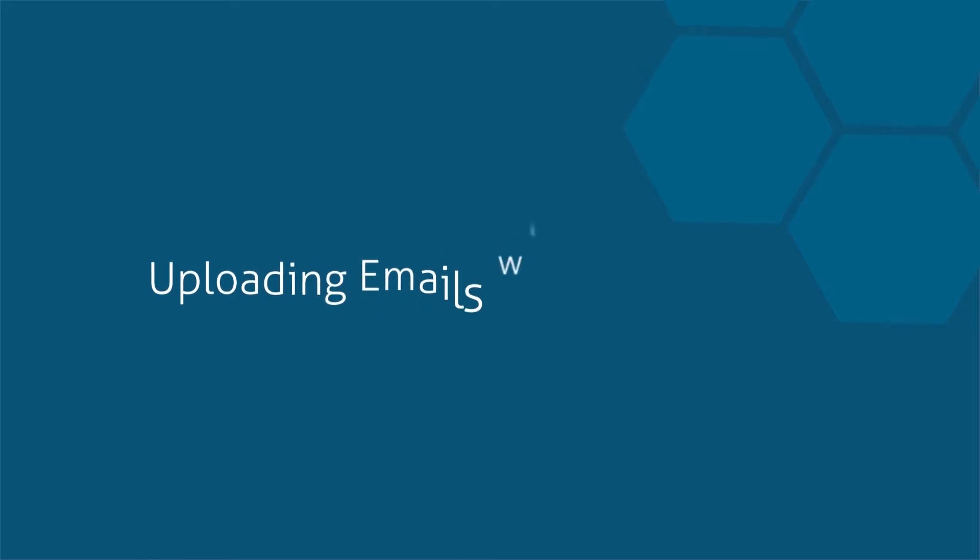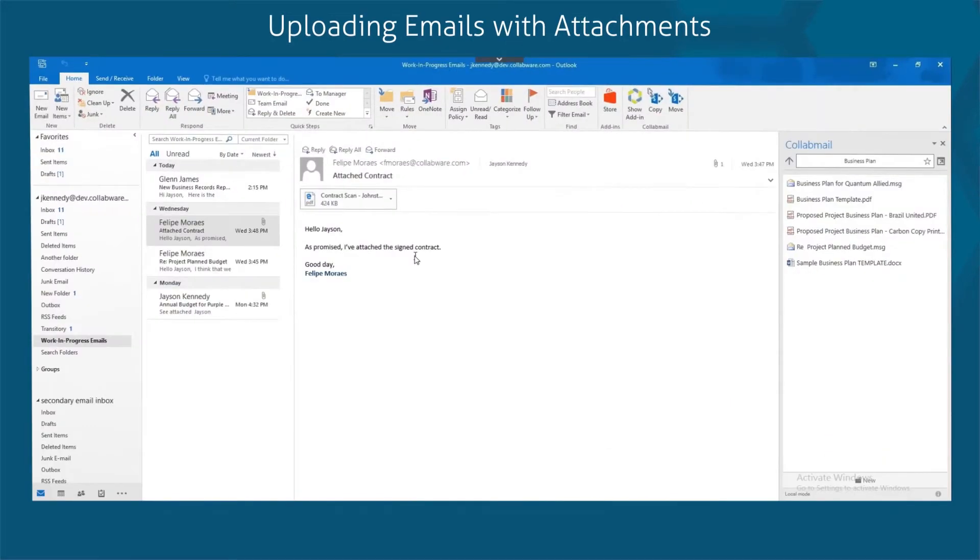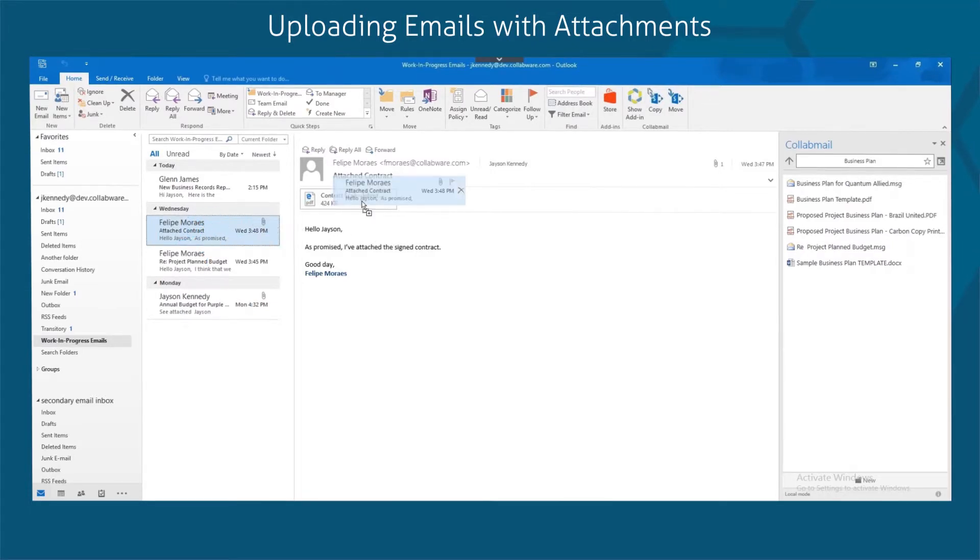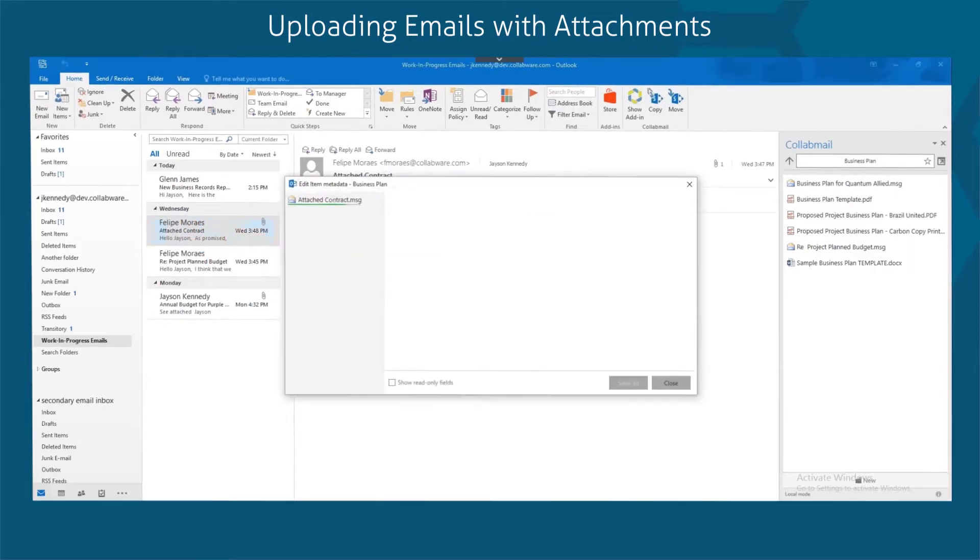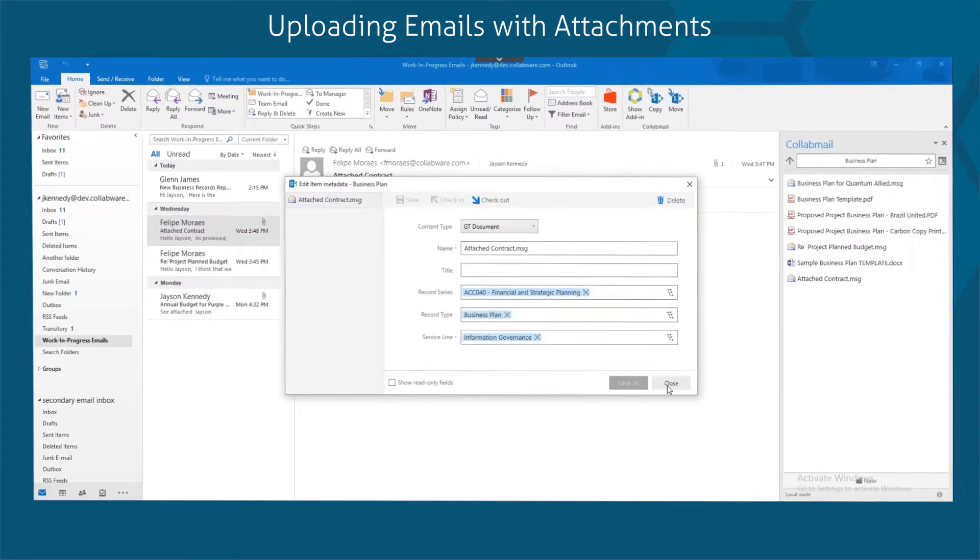Next, we learn about uploading emails with attachments. Collabmail allows you to upload emails and attachments as a single item, preserving the context of the business record. To view attached content, simply double-click the item in Collabmail.